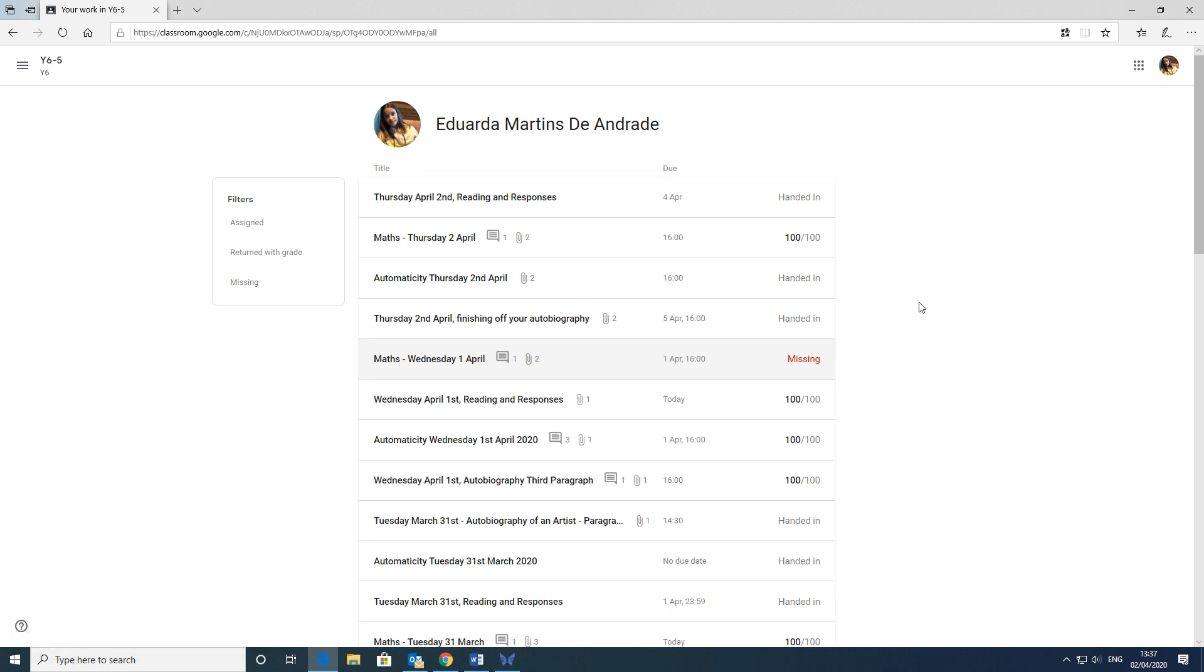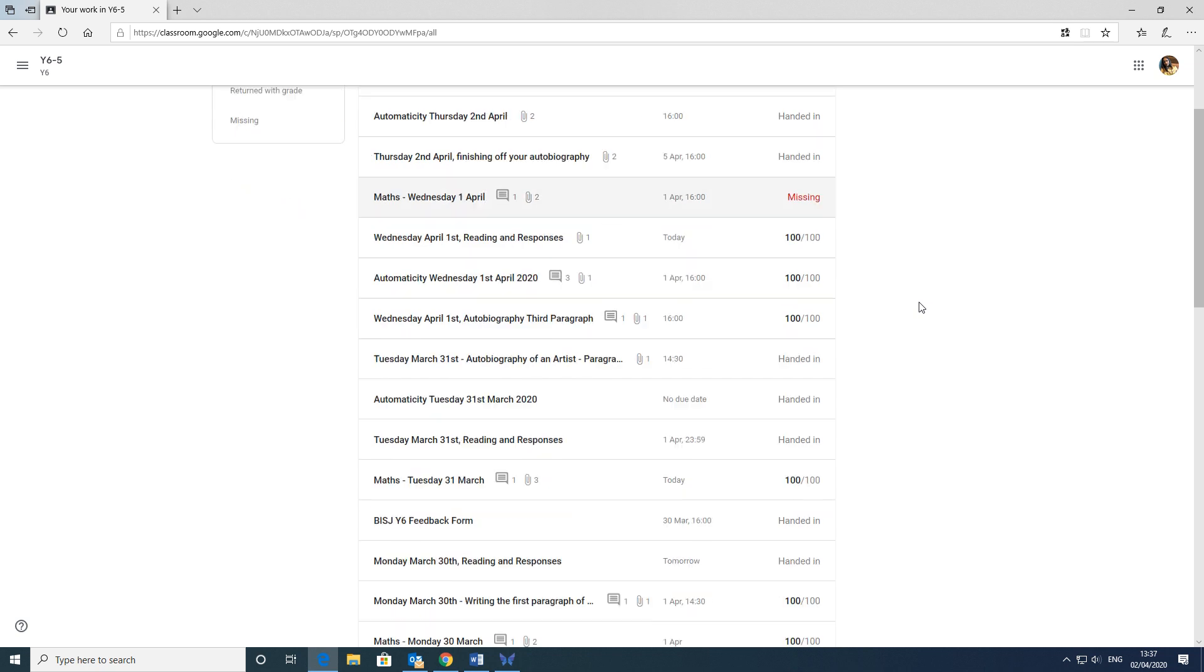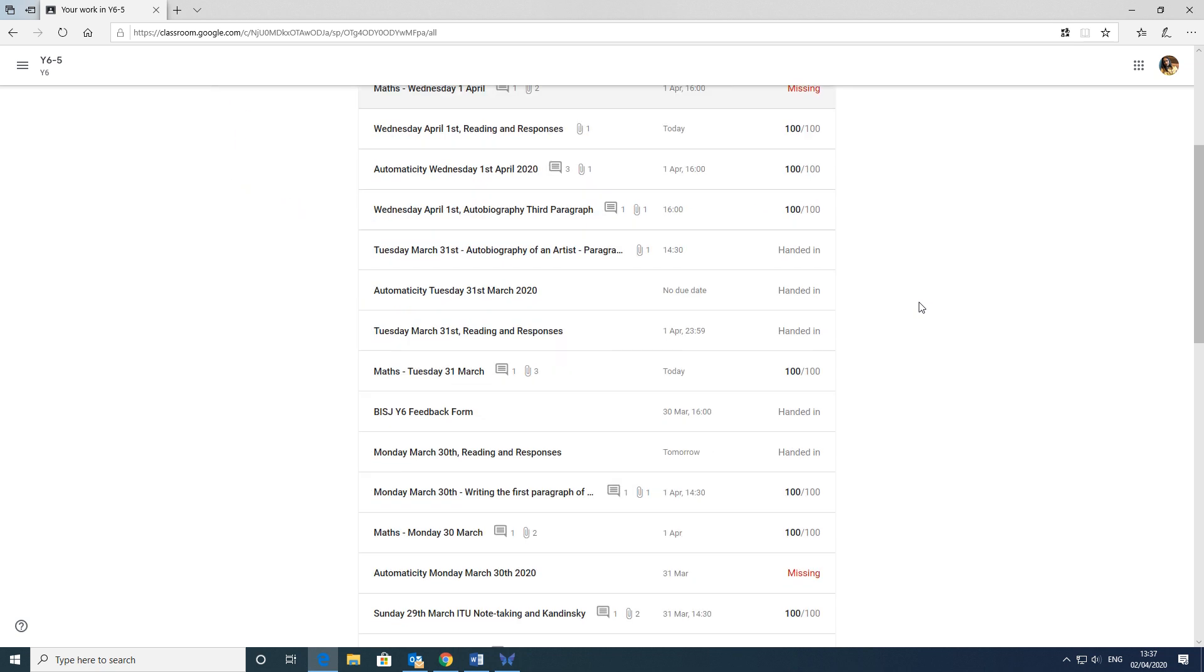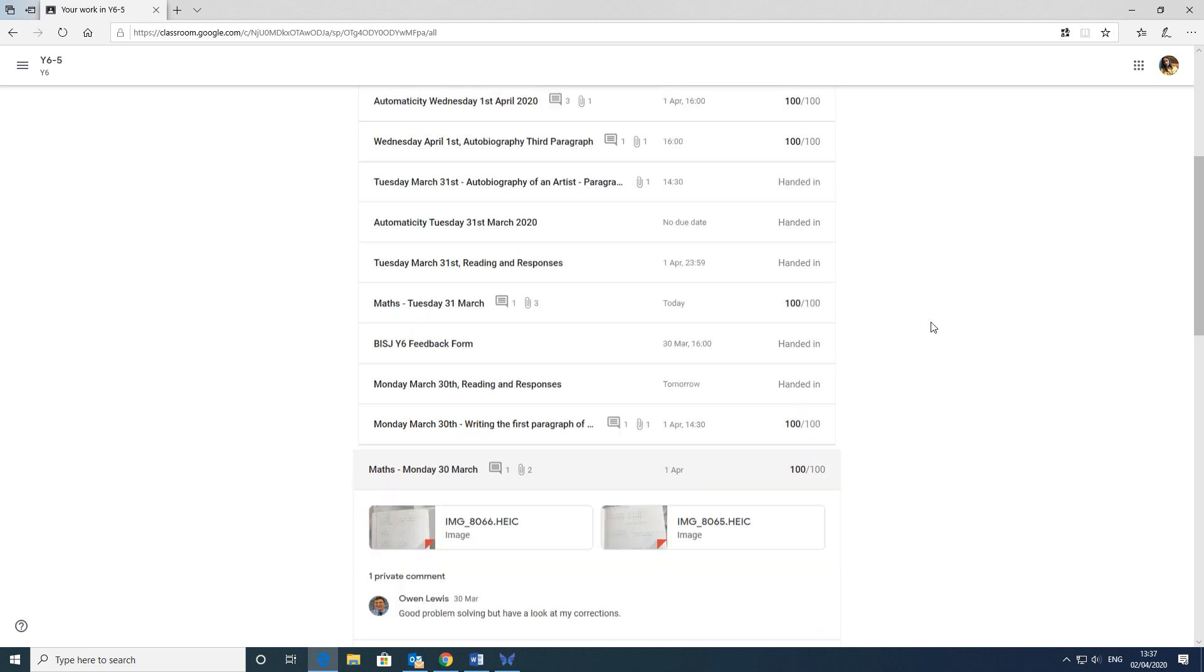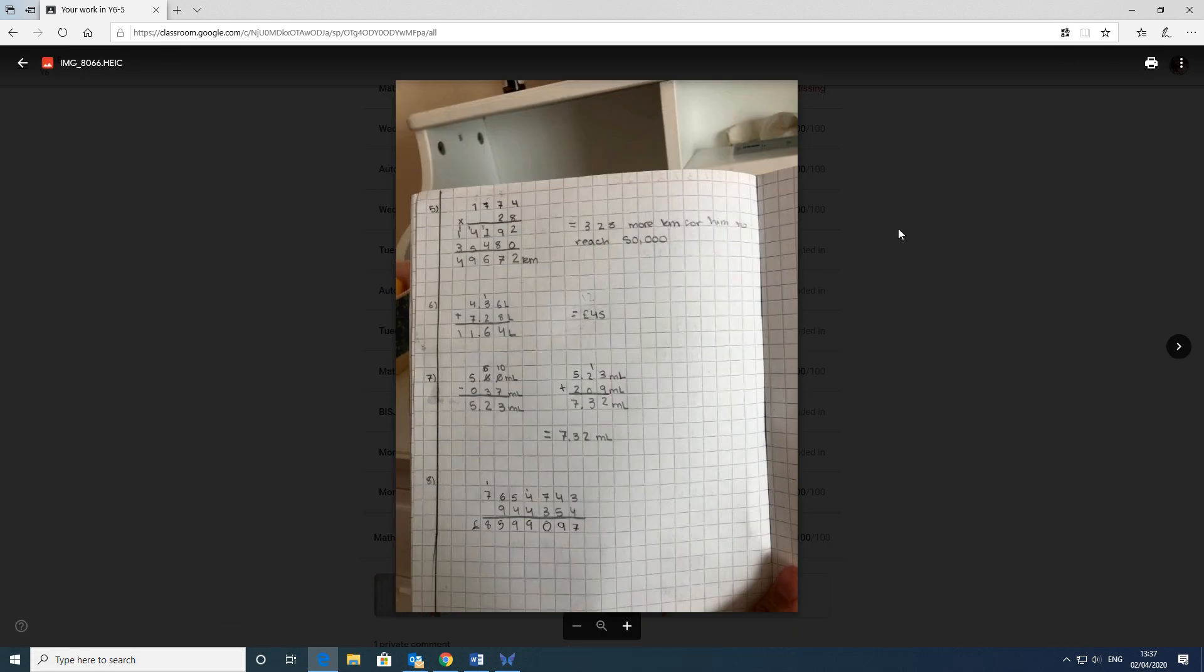But there's more than that. Within the documents themselves, there's often quite a lot of feedback for you. So let's have a look at this one here. Maths. And Mr. Lewis has said, good problem, so have a look at my correction. So I'm going to click on the document again and it opens up.